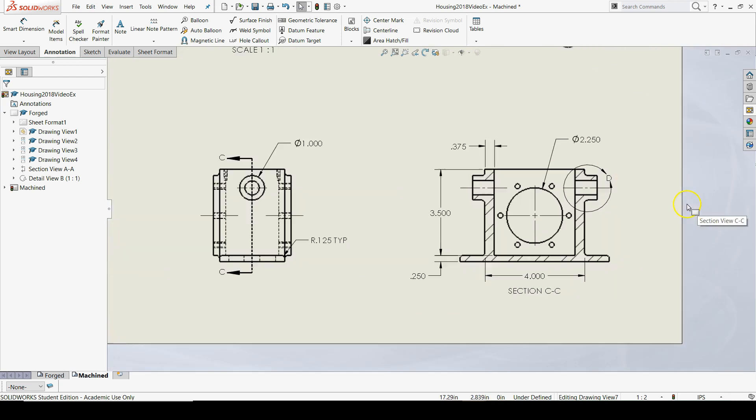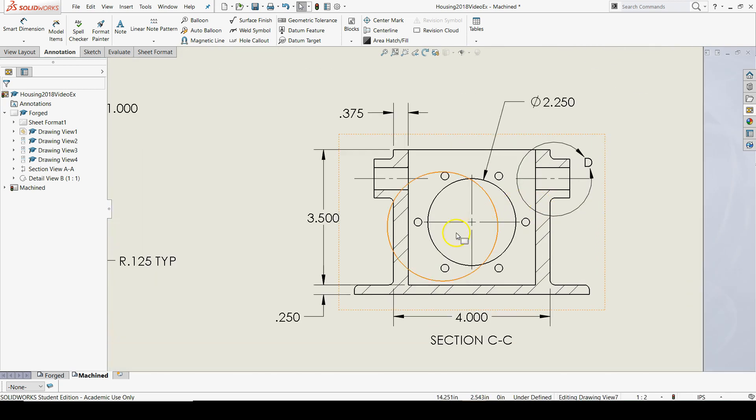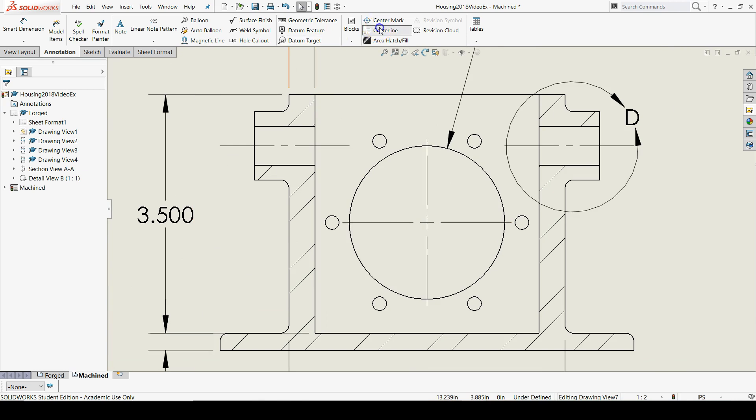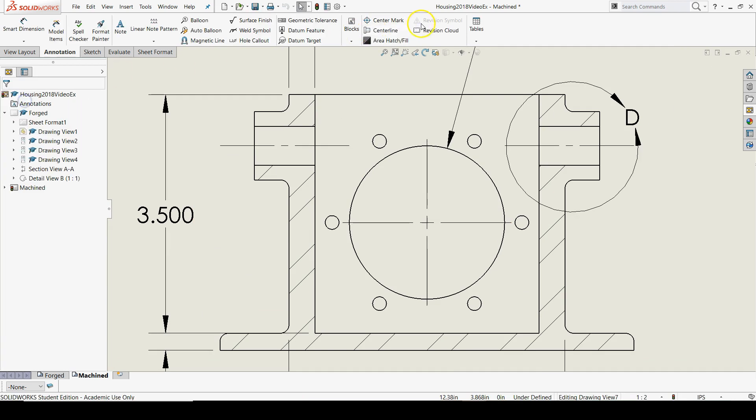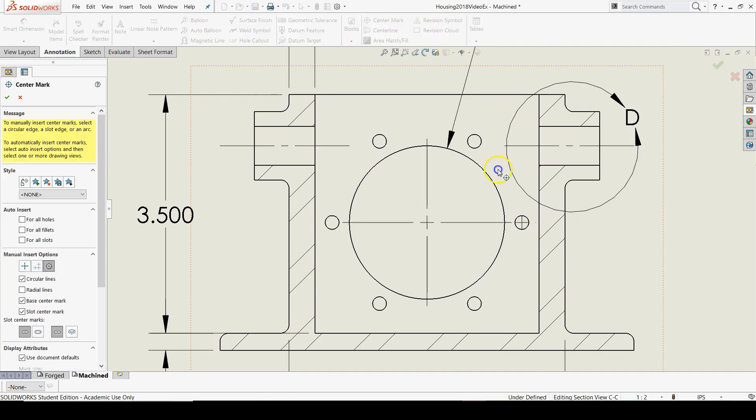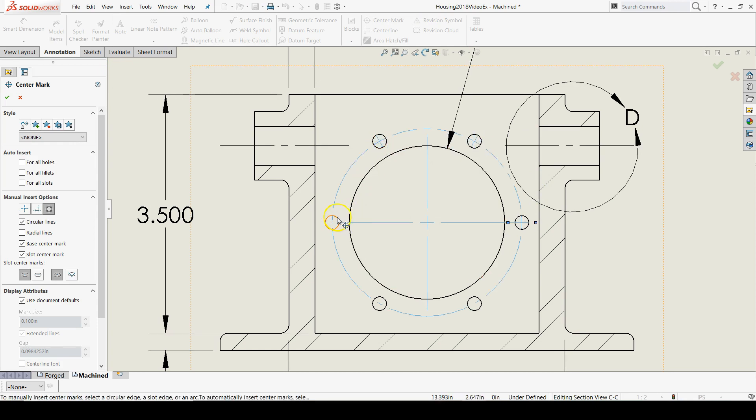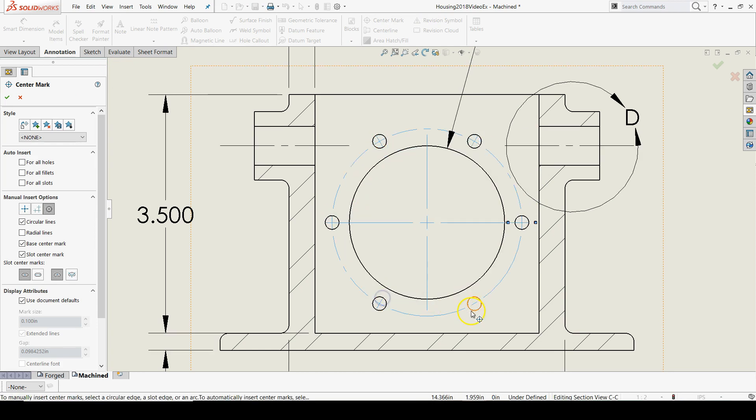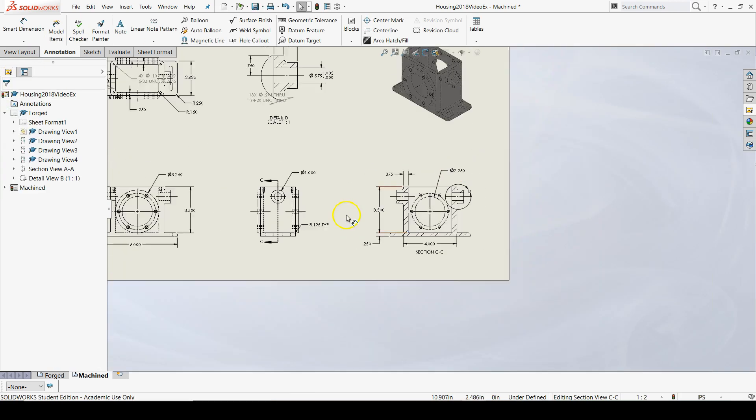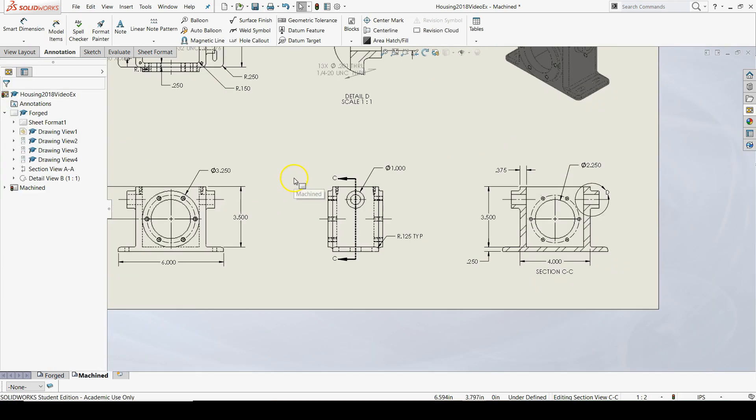Let's go over to our section view and do the same thing. Whoops, I clicked the wrong thing. We'll go around until we've got in every hole. There we go. Hit the green check mark to confirm.